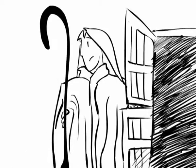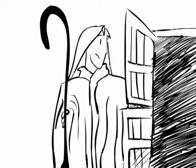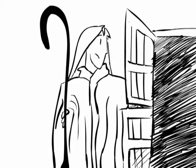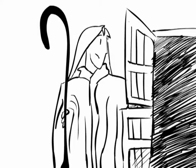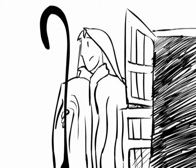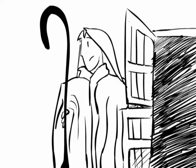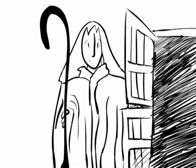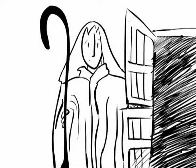Mientras la fiera alejaba a la incauta con engaños, el pastor lejos contaba a su rebaño. Falta una, ¿dónde está? Su corazón se entristece, es la ovejita que siempre desobedece.